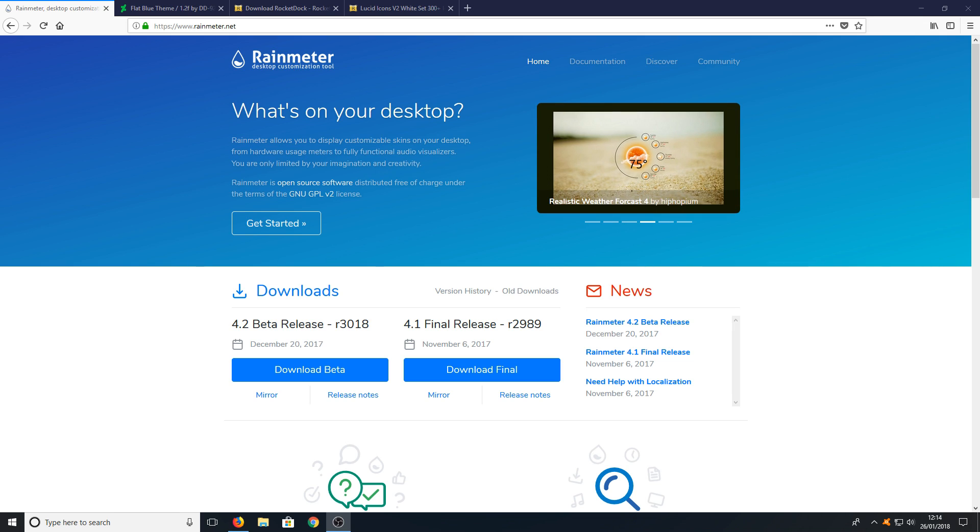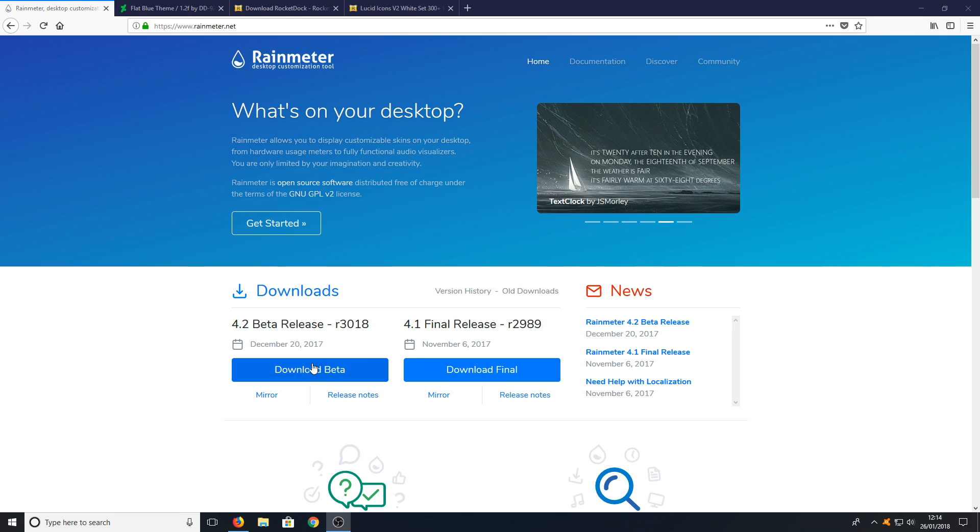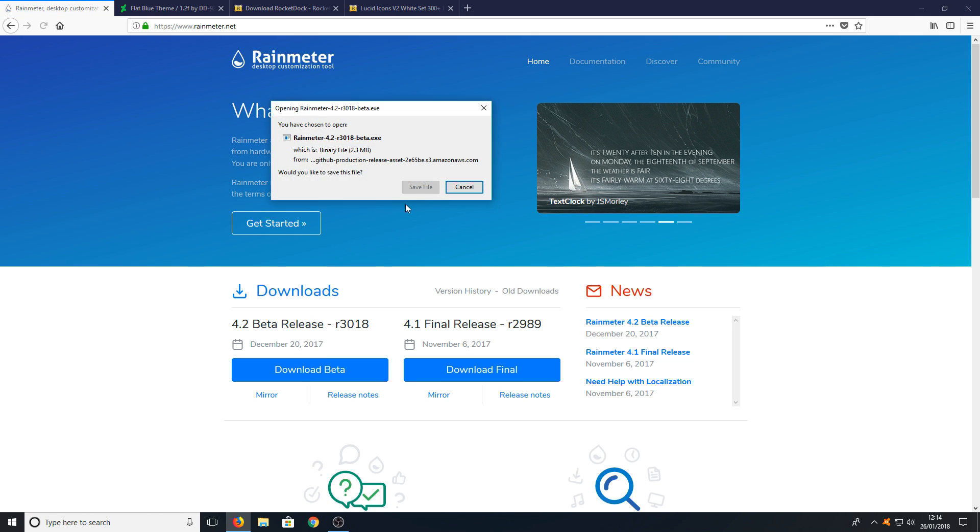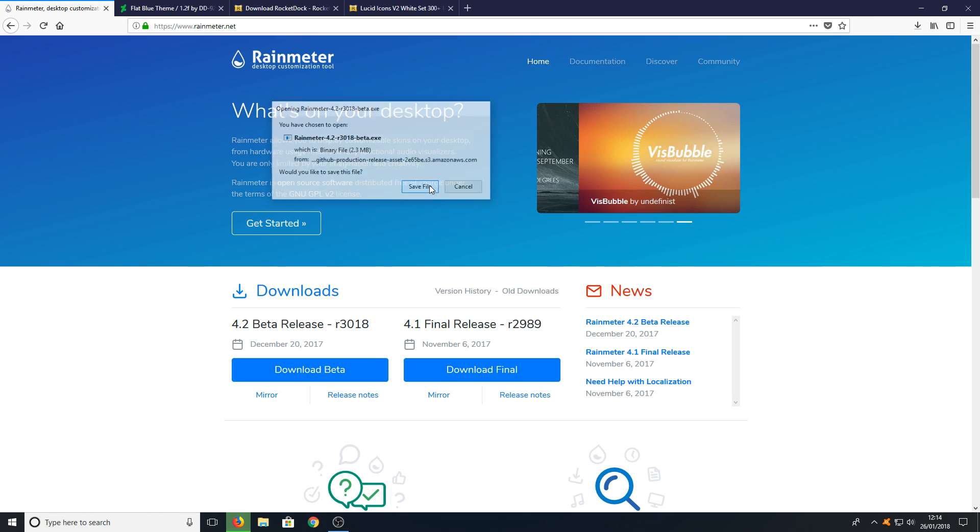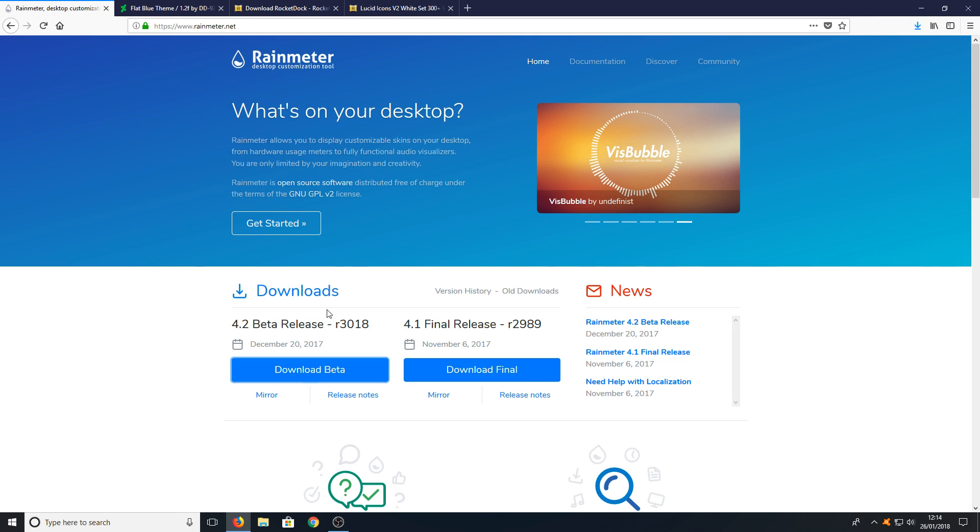Once you've clicked on the first link you will end up on a page that looks like this. Once you're on this page all you need to do is press download and you need to go save file. In this video we are downloading the 4.2 version of Rainmeter.